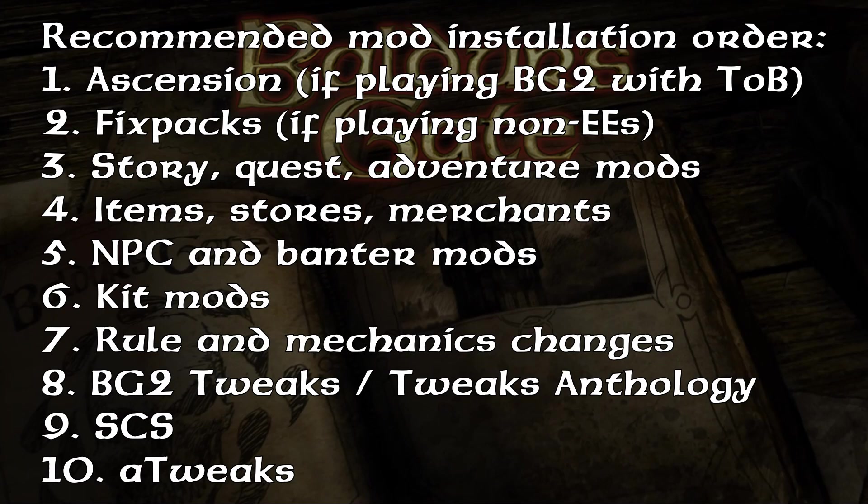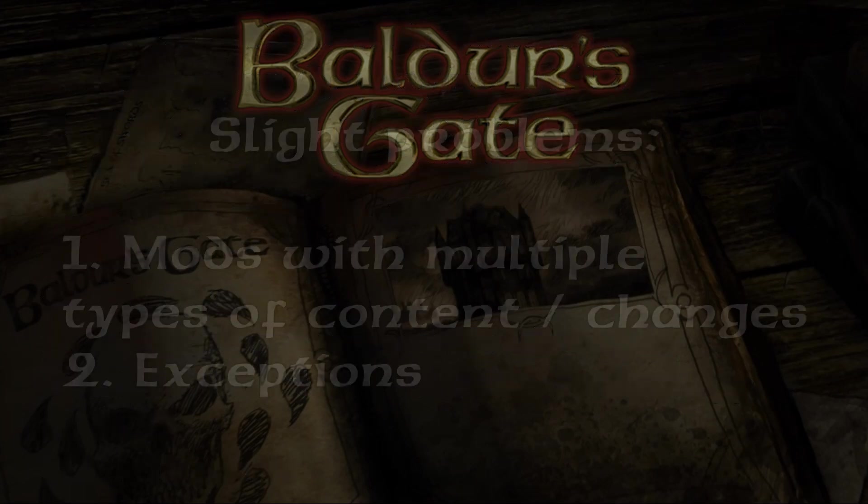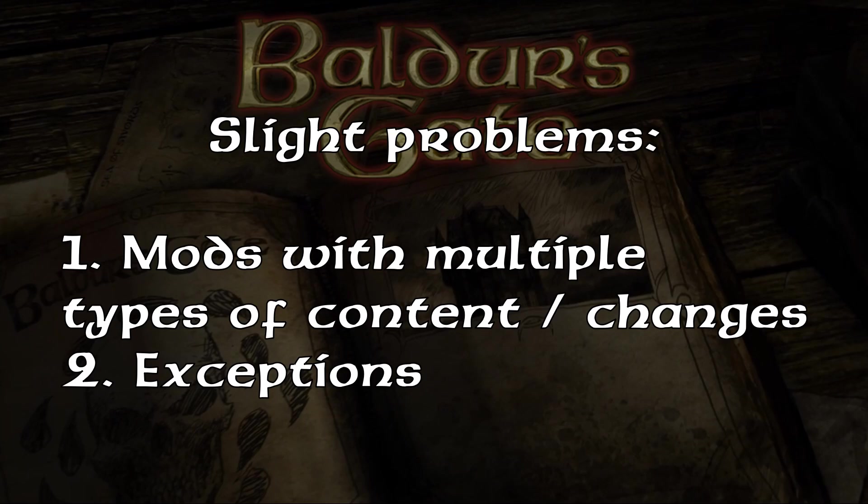And that basically brings me to my last point, that those are the general rules, but there are two problems with those. First, there are a lot of mods that consist of more than just one category of what they change. For instance, a lot of new NPC mods also include some new adventures and quests, and perhaps a new kit that the NPC uses, and what then? When to install that? The second problem is that there are exceptions to those rules. For example, generally, we want SCS to install last, but as you could see from the general rules I outlined a second ago, the mod ATweaks actually comes after SCS, because it makes use and cooperates with some of the SCS features and changes.